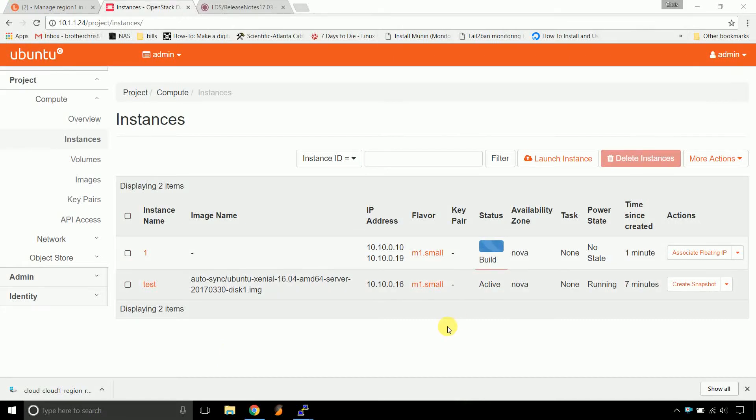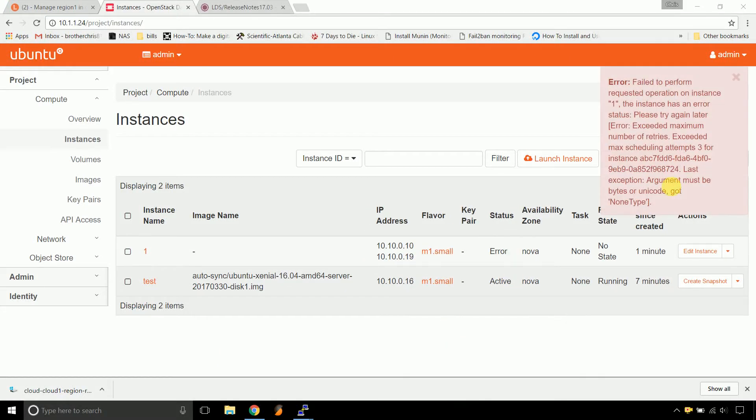And here comes the error now. So, in the last one, hey everyone, in the last one we ended up here with this error.